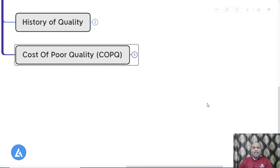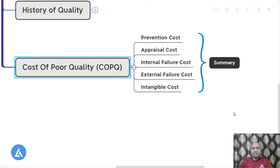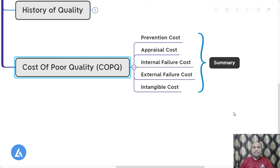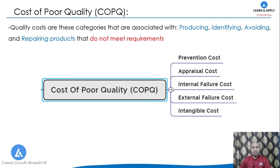Welcome back. In this video we are going to see the last topic of quality, which is cost of poor quality, also called cost of quality. It has five elements: prevention cost, appraisal cost, internal failure cost, external failure cost, and intangible cost. By definition, cost of poor quality are the categories of costs associated with producing, identifying, avoiding, and repairing products that do not meet customer requirements.